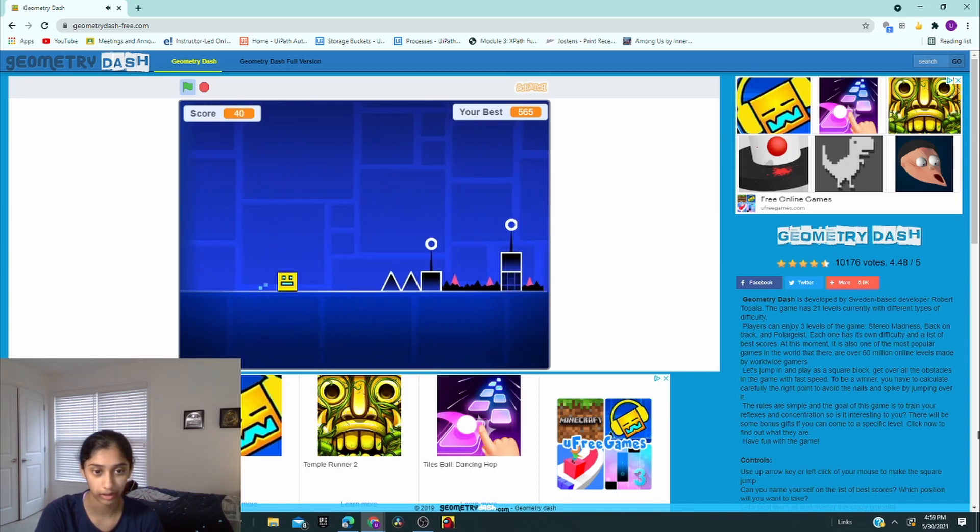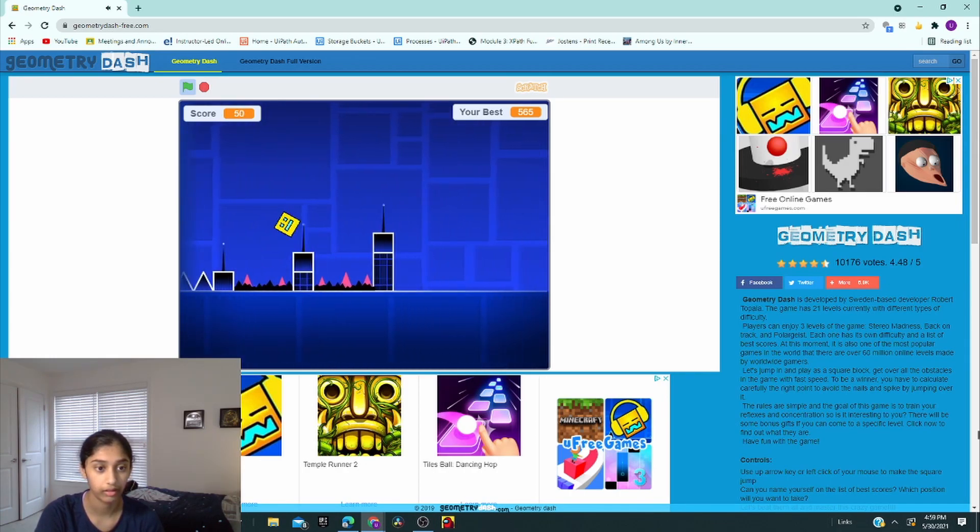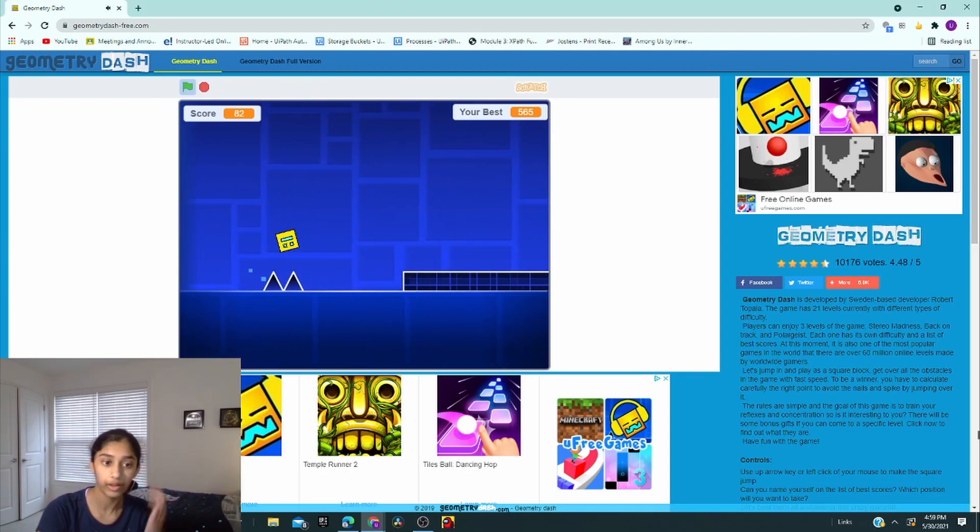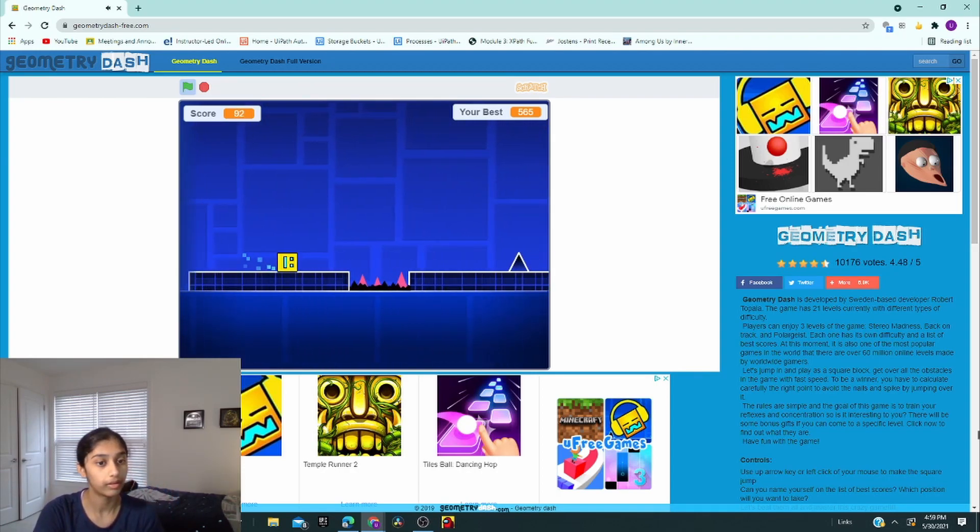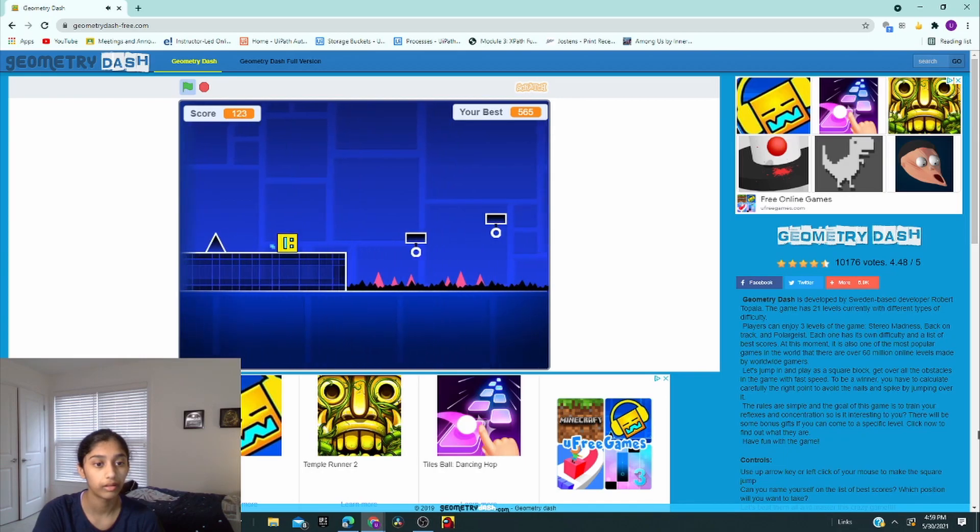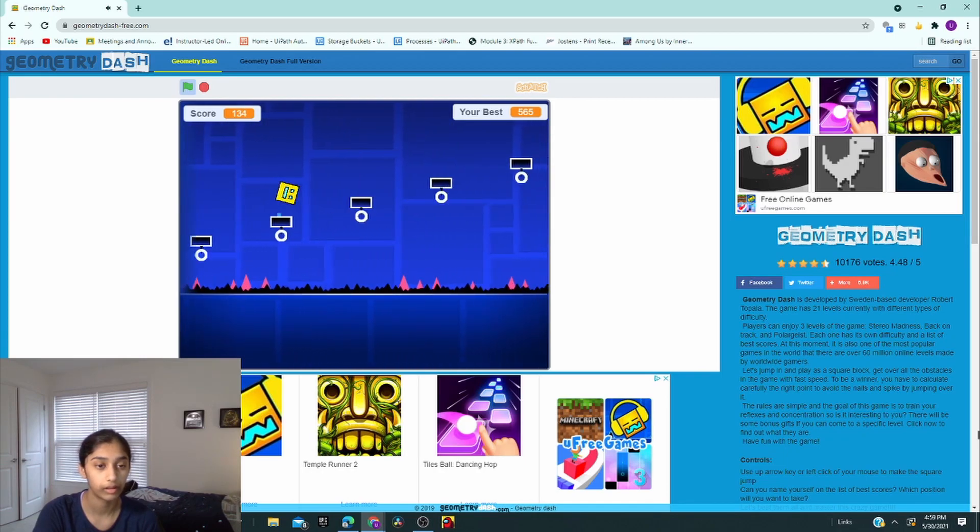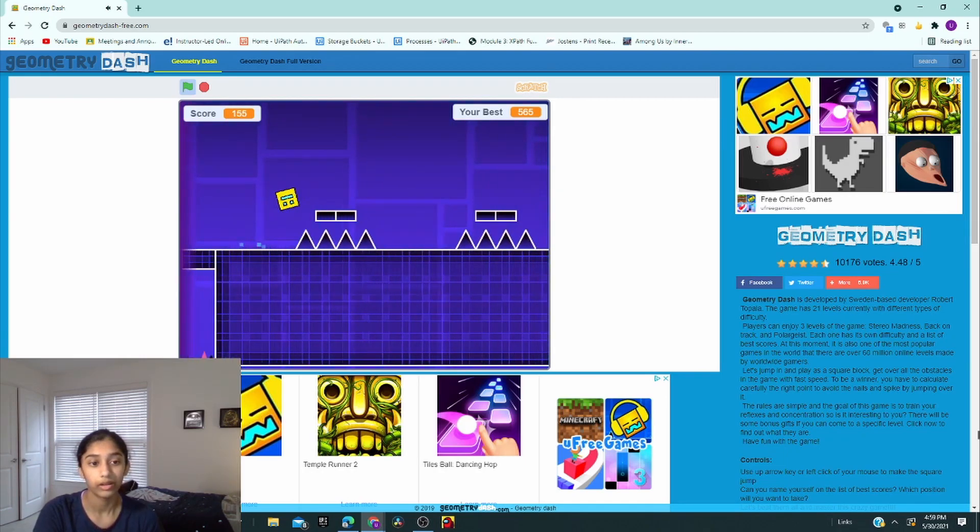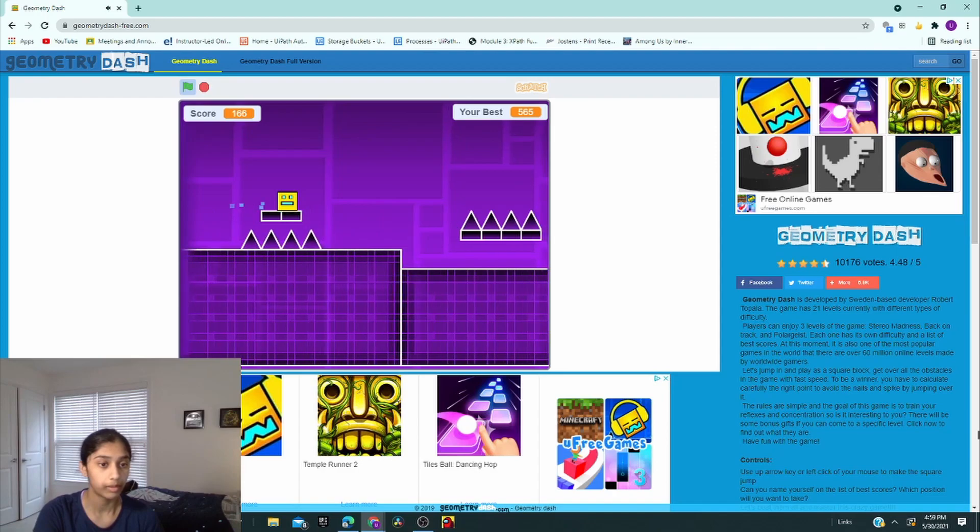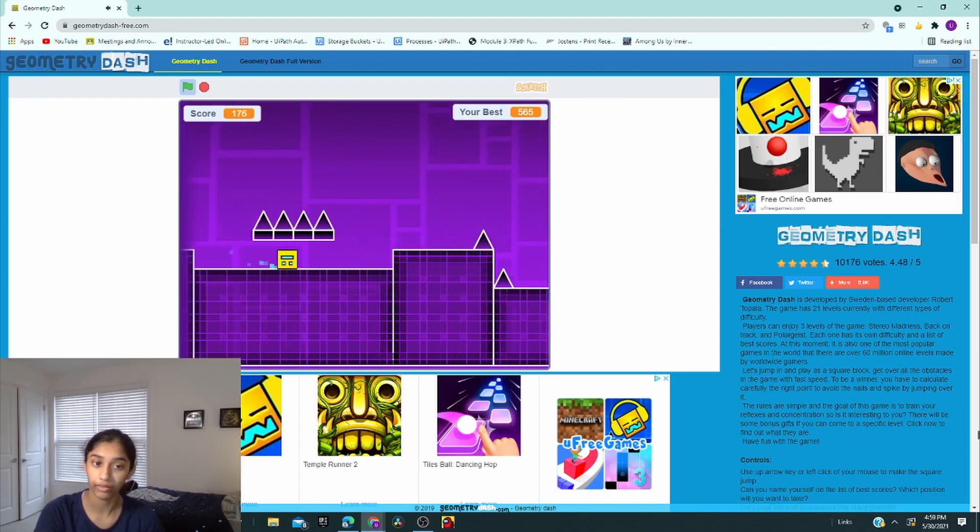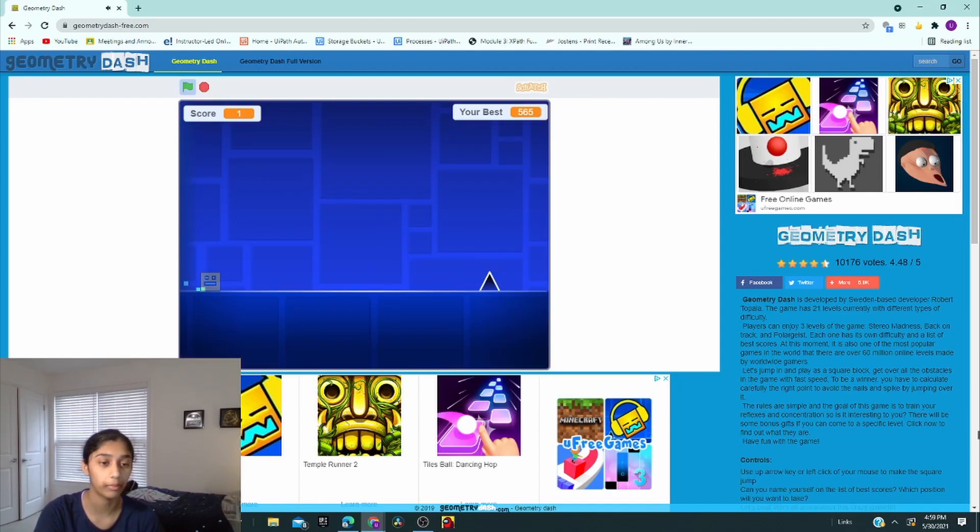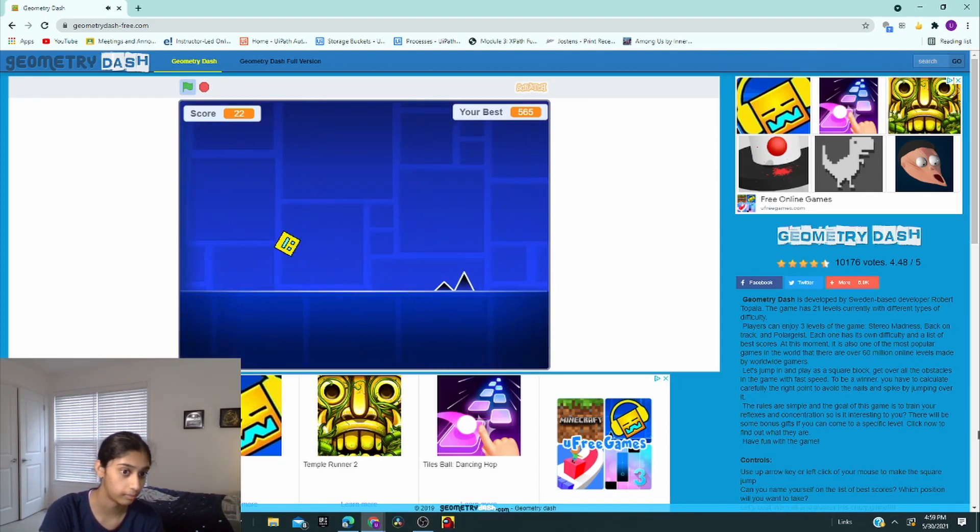Just hold the space bar and we're on our way. I'm hoping I can beat my score. My current score right now is 565, so that was close. So I hope I can beat it.